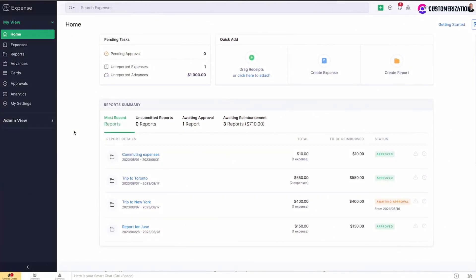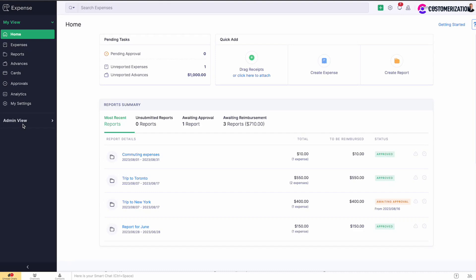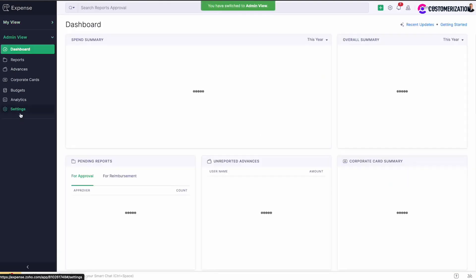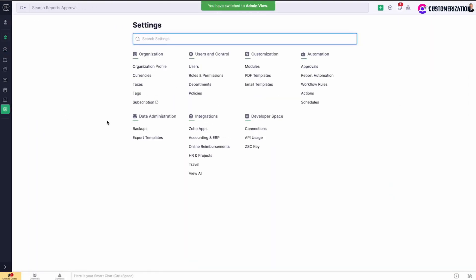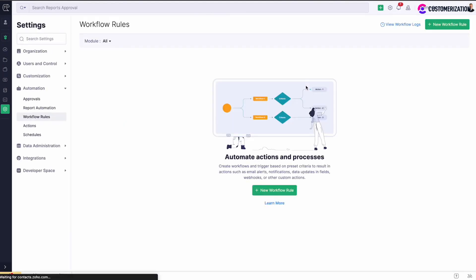Workflow rules allow you to trigger various actions such as email, SMS, in-app notification, or custom function whenever the transactions satisfy the conditions you've configured. To set up a workflow rule, navigate to Settings under Admin View and select Workflow Rules under Automation.